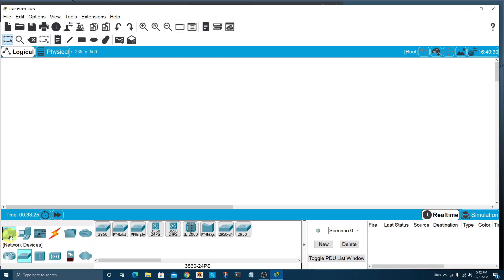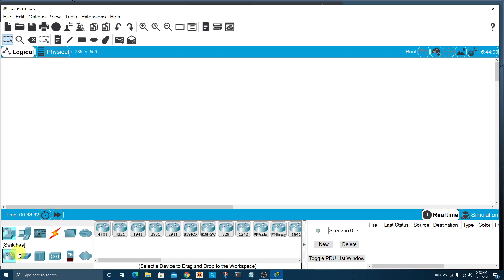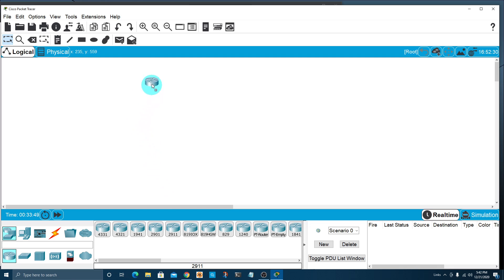To get rolling, let's start adding some equipment to our workspace. I'll choose network devices, then routers. I'm going to choose the 2911. When you scroll over a particular device, the device number will be shown for you. To move a device into your workspace, you just drag and drop — that simple. So now we have Router0 and it's a 2911 Cisco router.